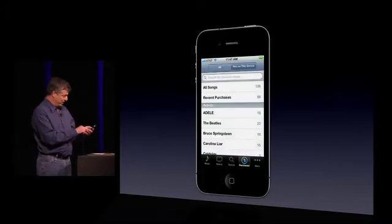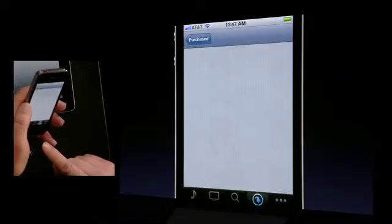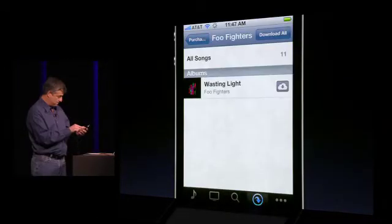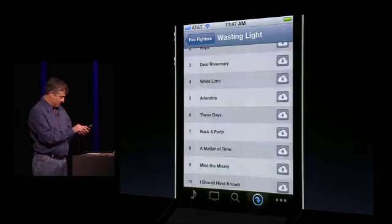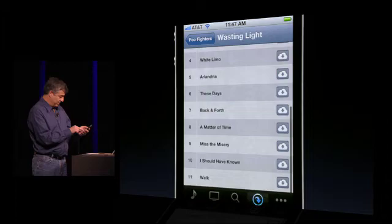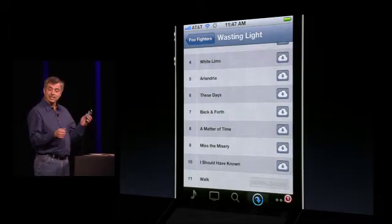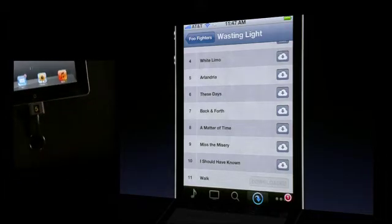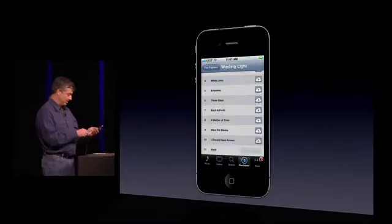Now I'm going to look for a Foo Fighters song — I think it's called Walk. And there it is. Just tapping the iCloud button, it downloads to my iPhone. Because I'd previously purchased this song, it's downloading at no additional cost.